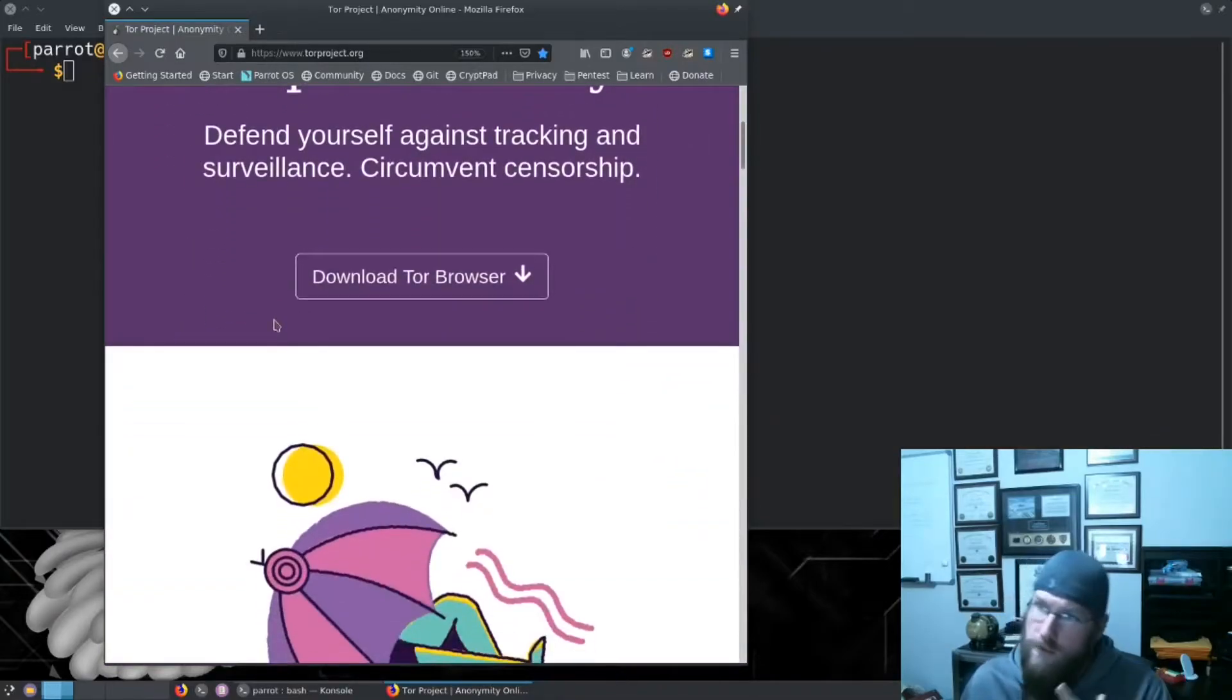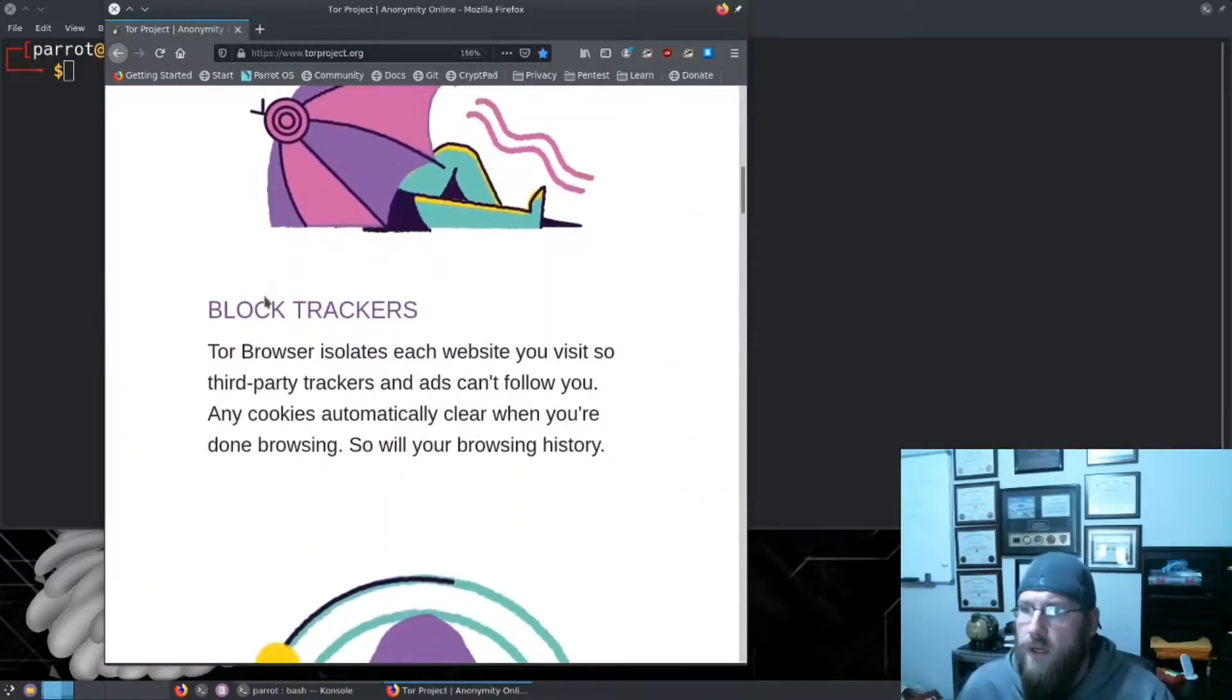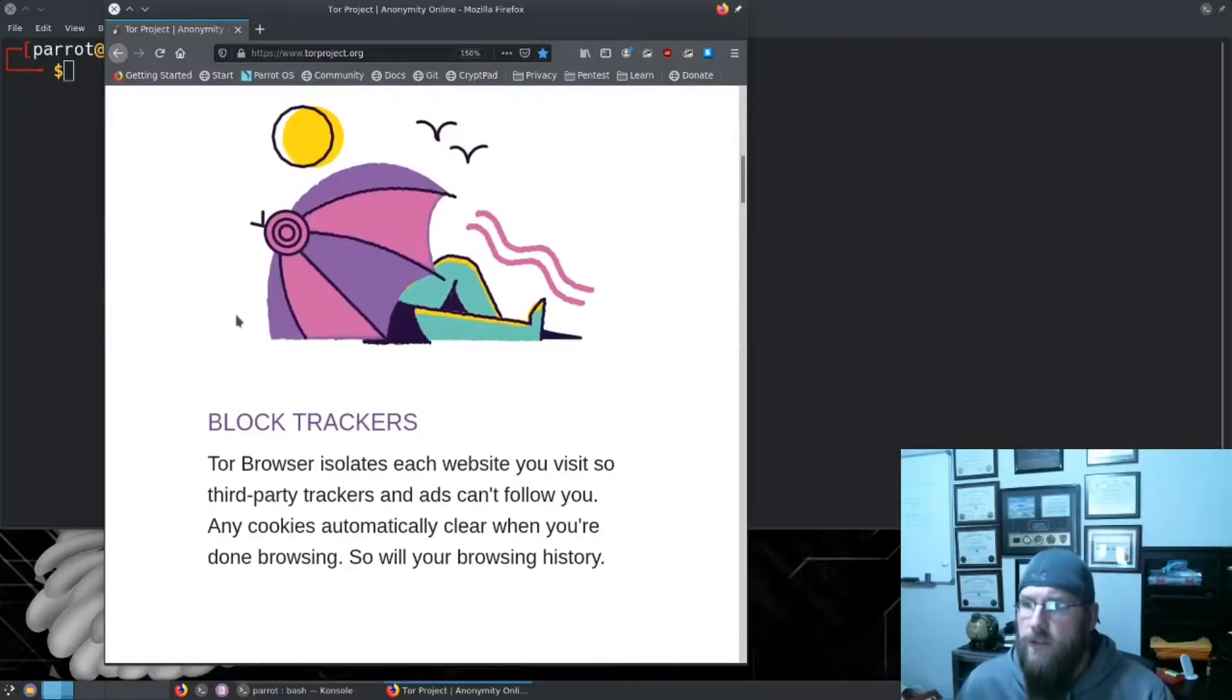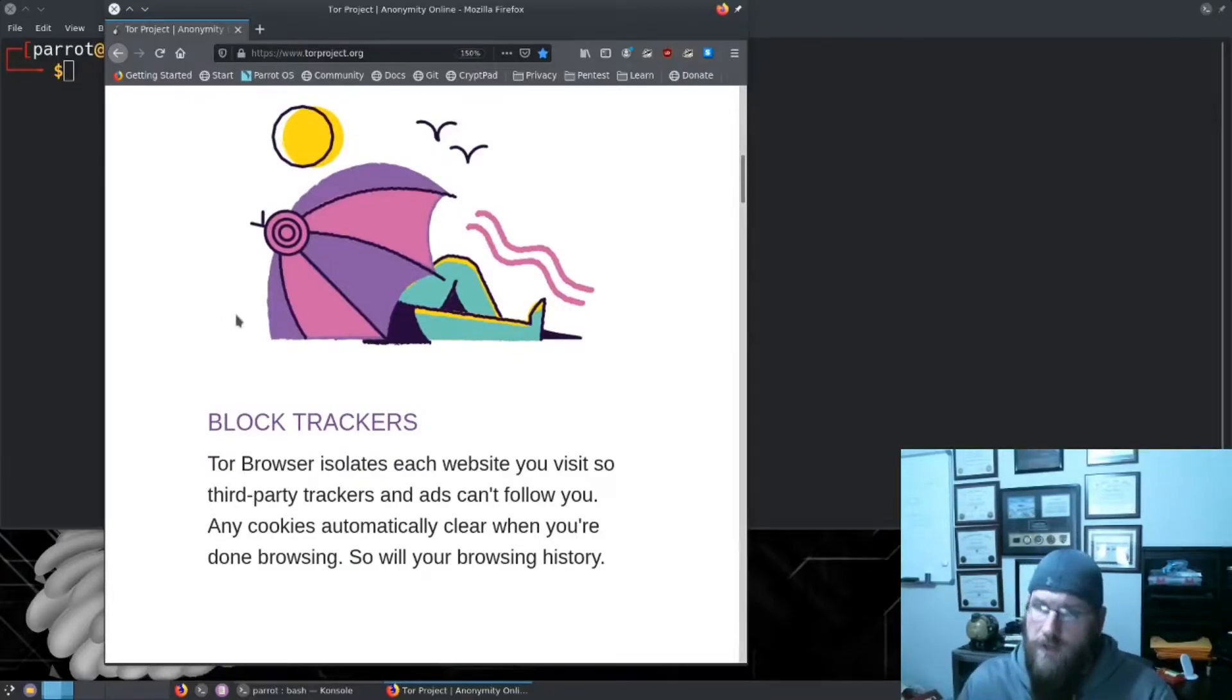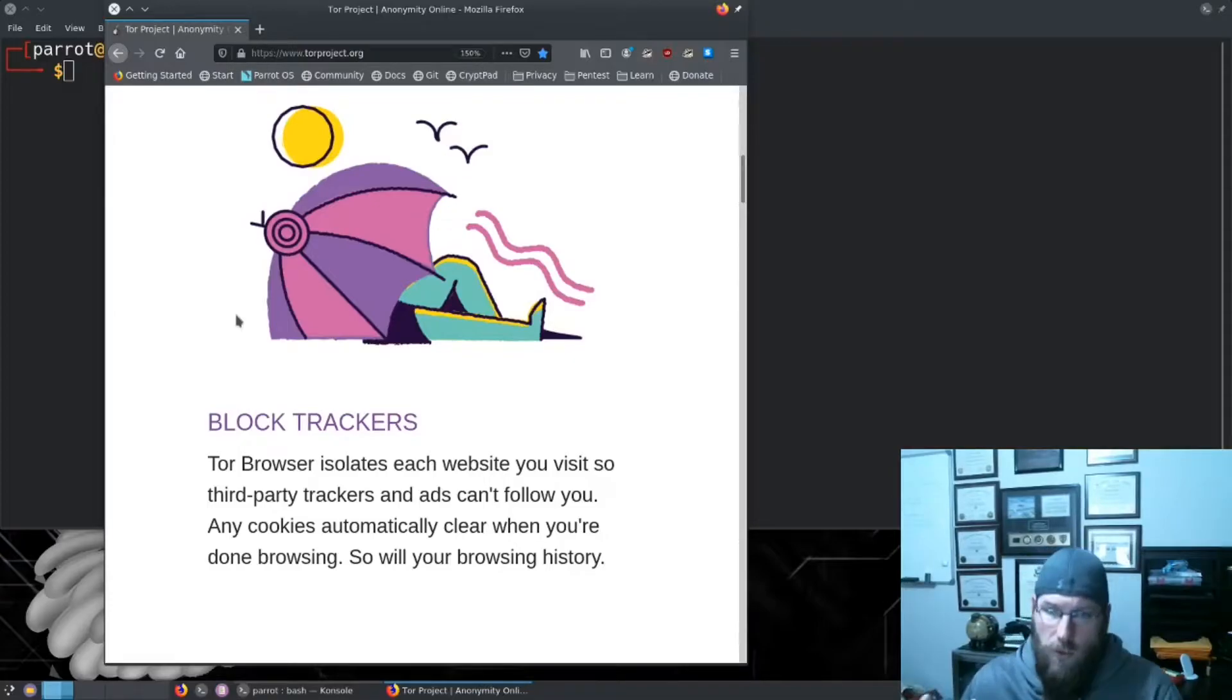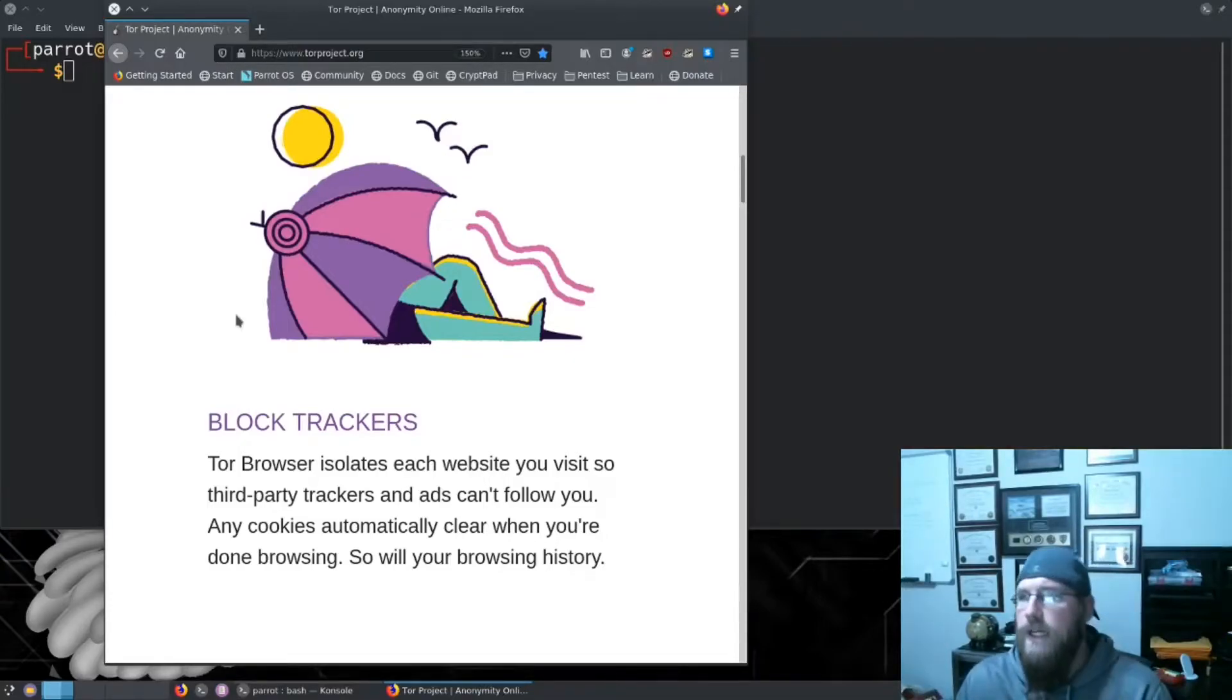We're going to look at Tor's webpage torproject.org and take a look at exactly what they say. The first thing they talk about is blocking trackers.